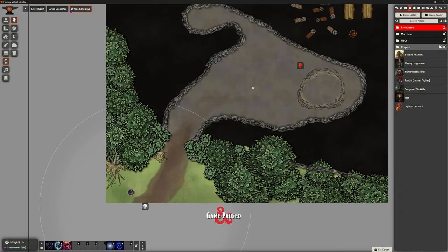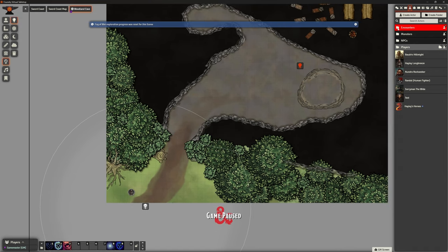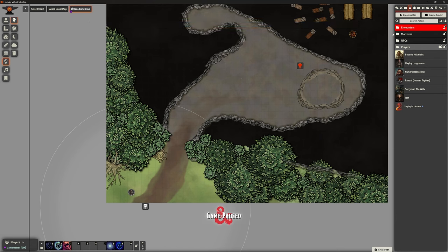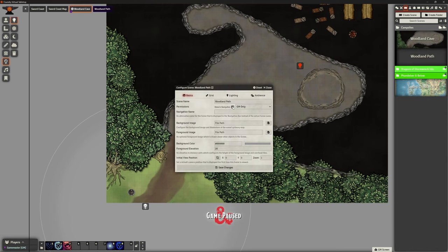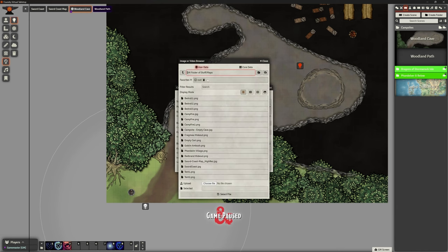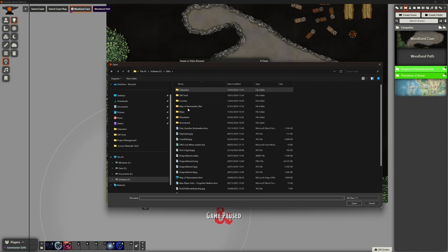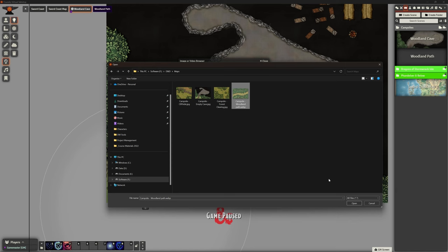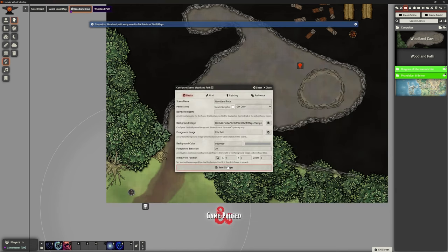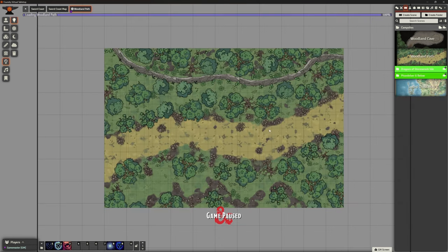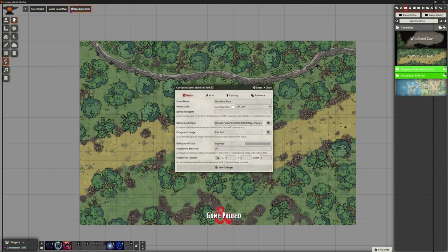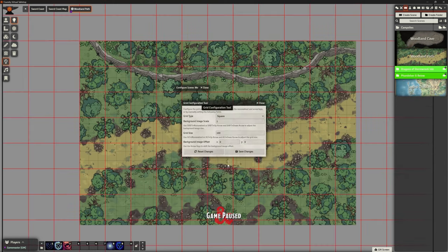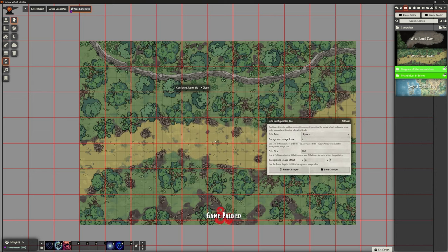Now let's add another scene — 'Woodland Path'. Again I don't want it on navigation. I select my maps folder, find the woodland path image I found via Google. As I say, you don't have to spend ages making maps yourself — you can sometimes just find them, just be careful of usage rights.